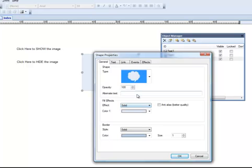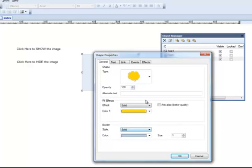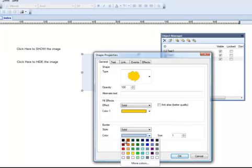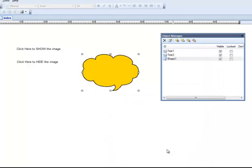But I want to change the color. Let's make it more interesting. Let's make it kind of a bright yellow, and let's put a border around it, and make it a little fatter border. There we go. Make it a little bit more animated looking.